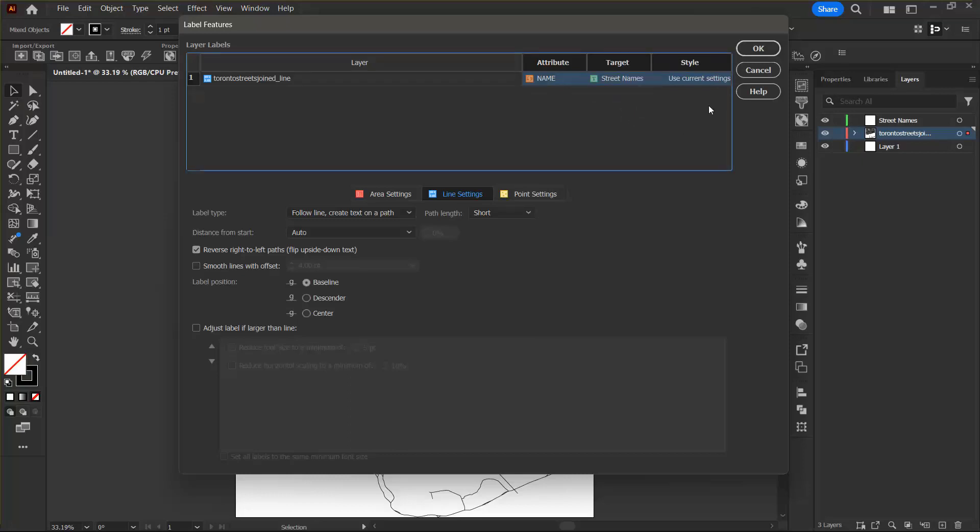And I'm going to leave the style as use current settings as I've already set this in the character panel. The layer column shows any line, area, point or text layers that currently contain selected data on my artboard. In my case, it is only the streets line layer that I can see in this list.